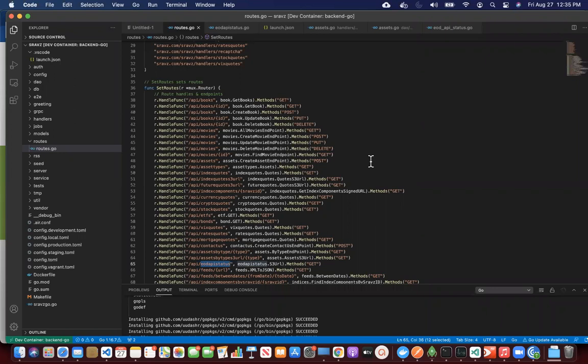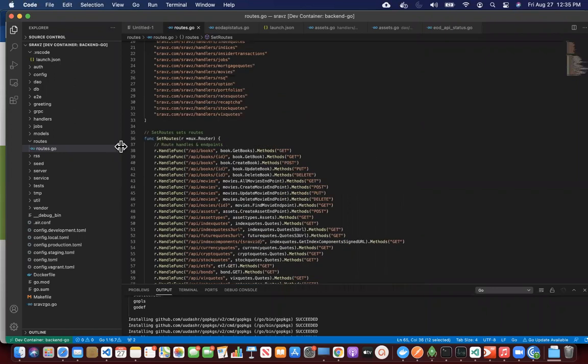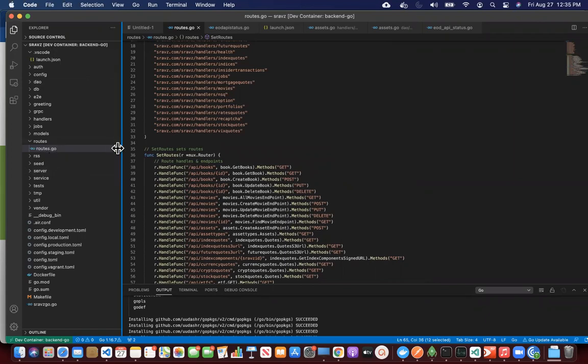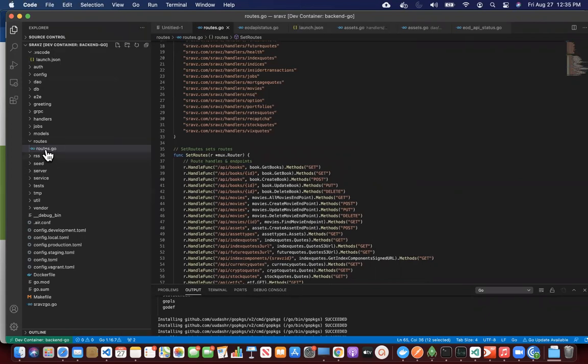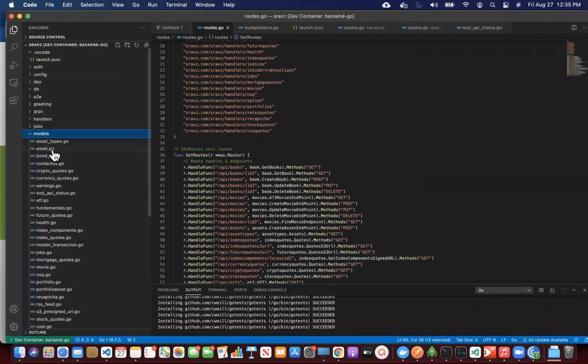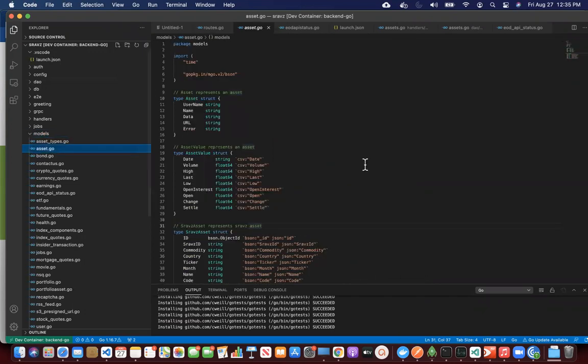So this is a back-end Go source, right? If you see, it's Gorilla MUX-based. So we have the routes, models. Models are the...